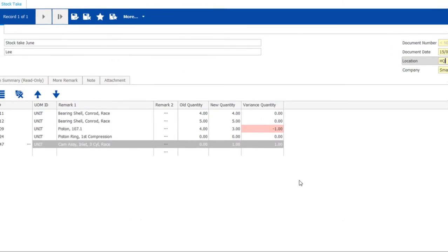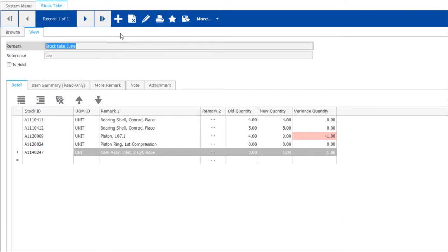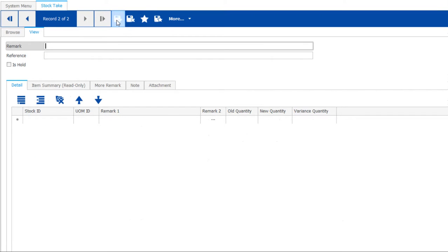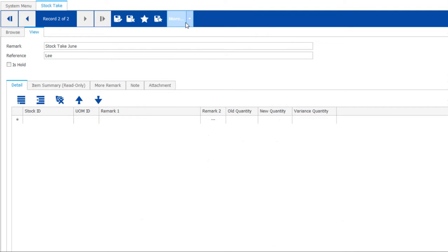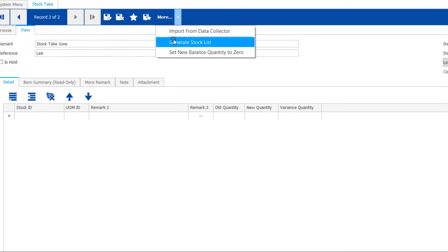Great! The stock list and quantities are all here. Now you can click save. Don't have the budget for a data collector? No worries. Click more to generate the stock list through group filtering.